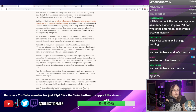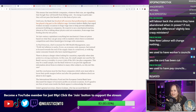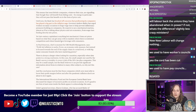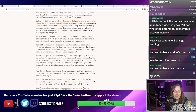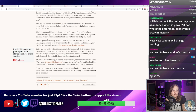21st century capitalism is anything but mechanical. Firms set prices based on what they can get away with in markets where there is restricted competition and where brands have leverage with consumers. It turns out the praxeologists were wrong — you can't just imagine the economy as a bunch of frictionless objects in a vacuum. The Keynesians were right yet again, as they always are.